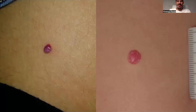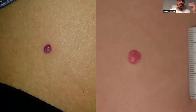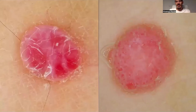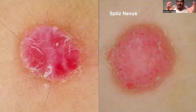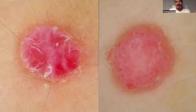Let's see a few examples together. These apparently similar lesions presenting as red nodules of the skin have two completely different dermoscopic appearances. Here we have a Spitz nevus on the right with dotted or glomerular vessels and reticular depigmentation, and on the left a pyogenic granuloma.